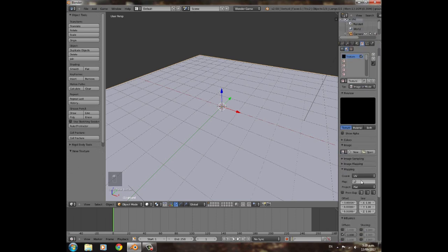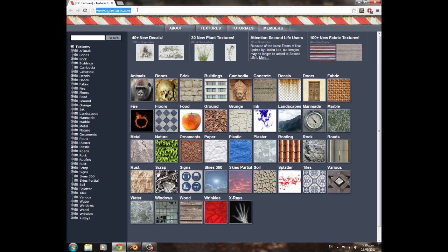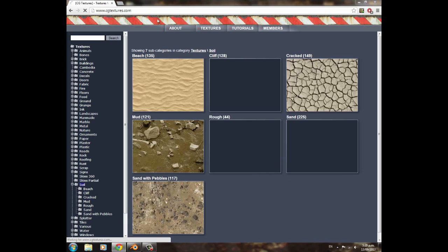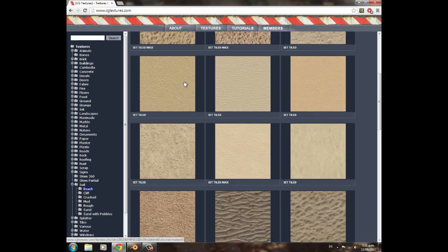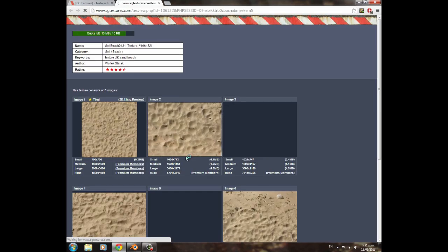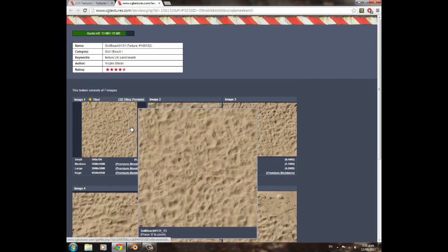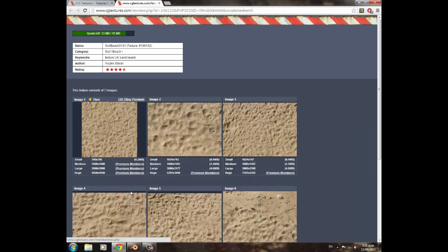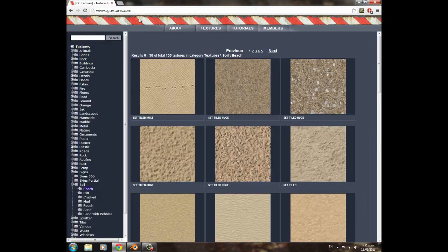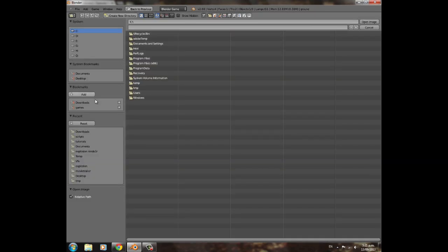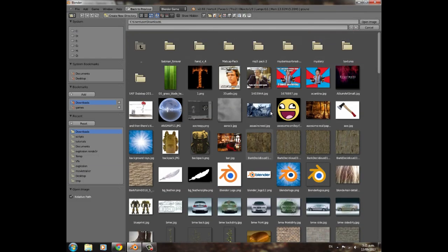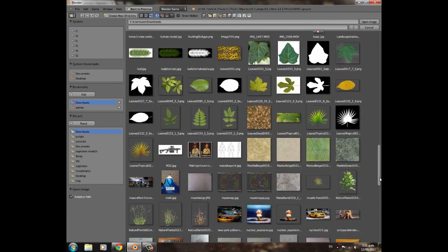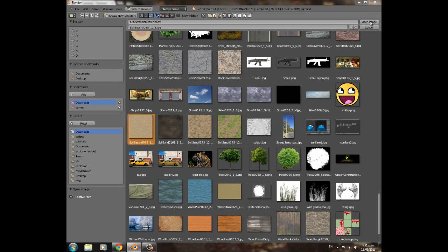We'll need to open up a texture. For this example I'm going to be using, I'm going to go under soil on CG Textures, then beach, and you can get sort of any texture you like on there. I think I just used this one. Get one that you like, preferably a tiling one or one you can tile.